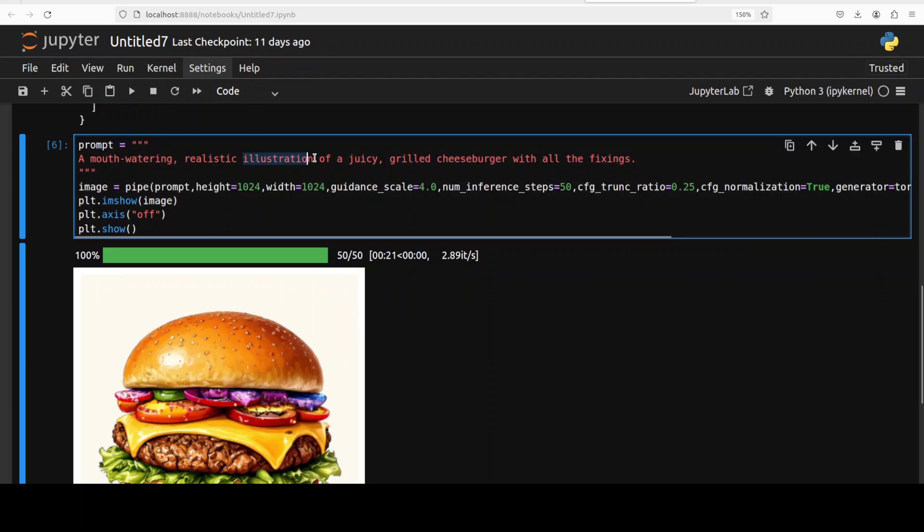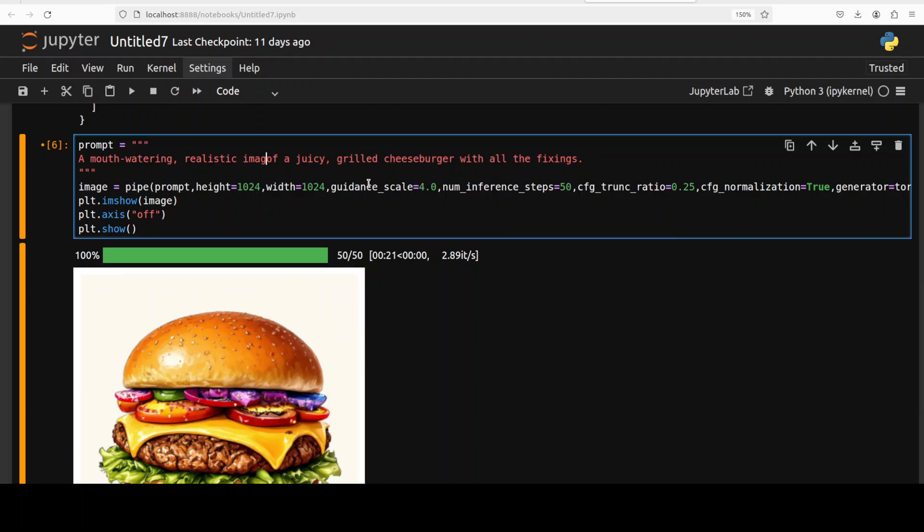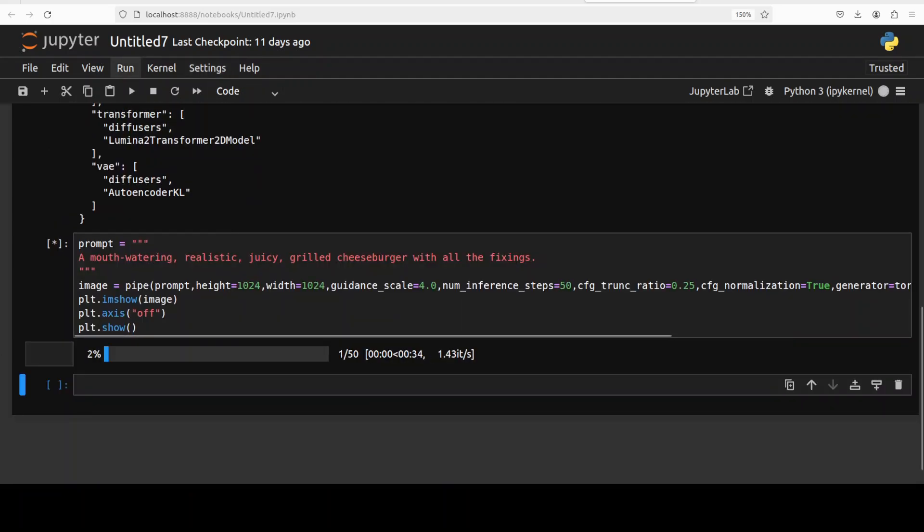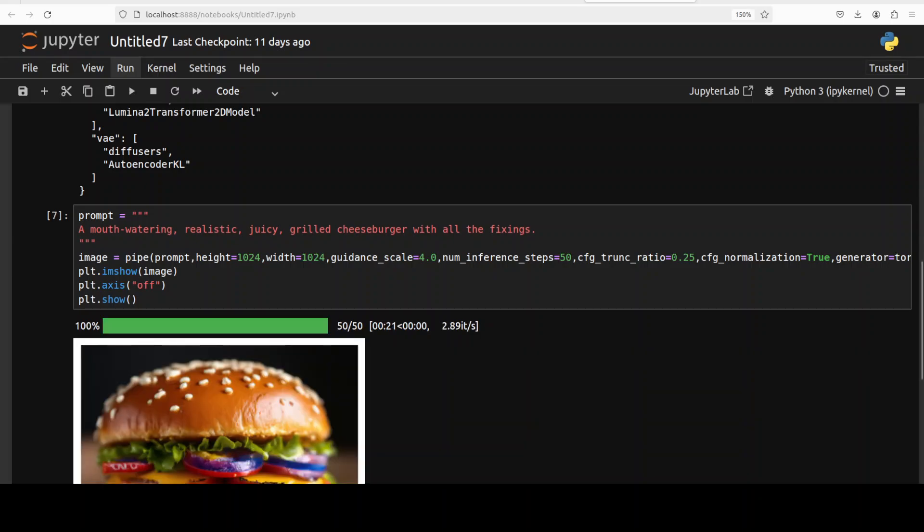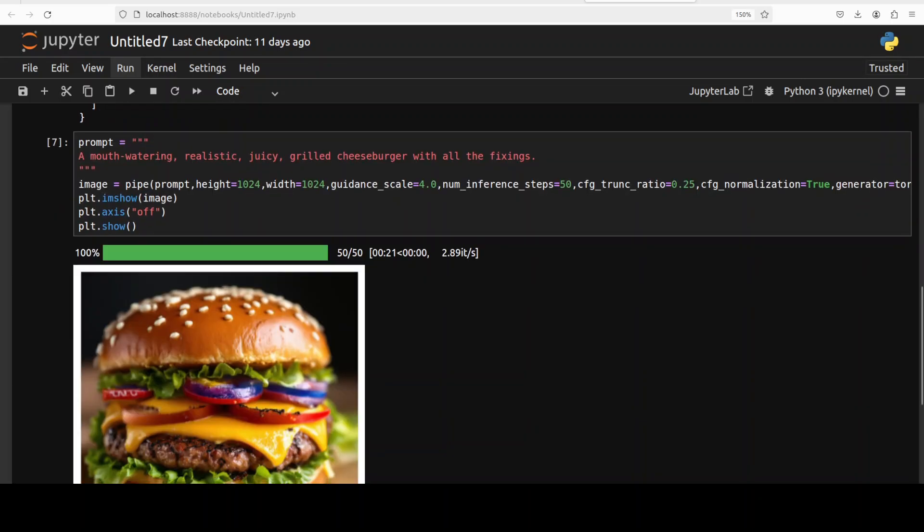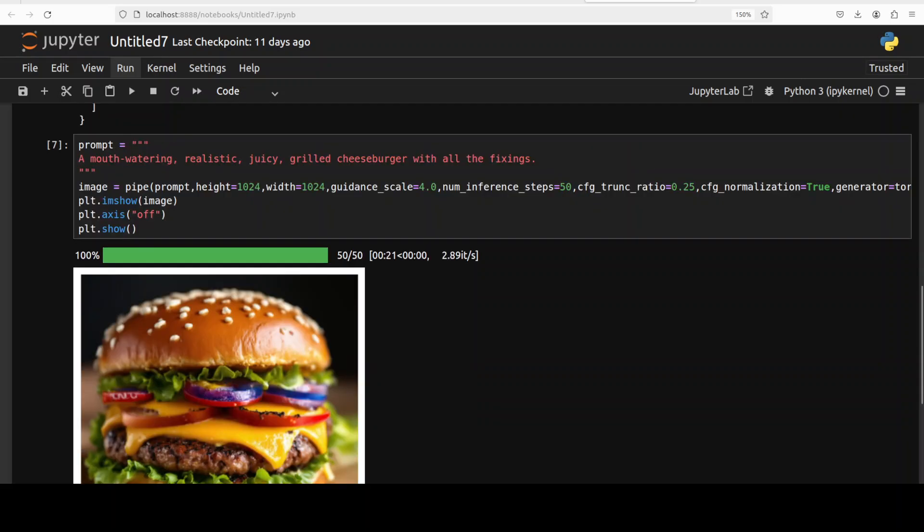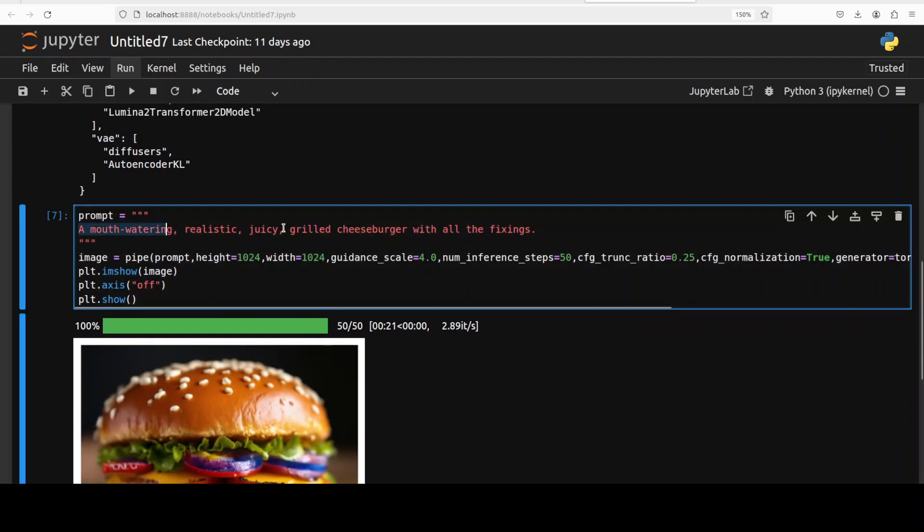So if I just remove this illustration from here, realistic image, or maybe I just say a mouth-watering realistic juicy grilled cheeseburger, let's try it out. And there you go, there is our burger, looks really cool to me, very sumptuous. Okay, let's try out another one.